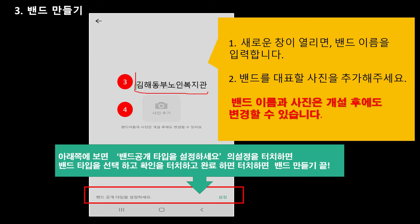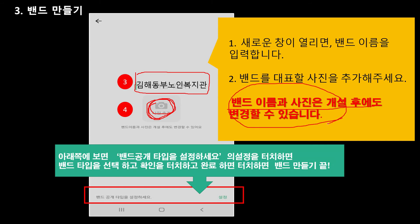화면이 나오면 여기다가 저는 김해 동부 노인복지관이라고 한번 적어봤고요. 이름을 적습니다. 그 다음에 커버사진도 넣을 수 있습니다. 갤러리에서 찾아서 넣으시면 되겠죠. 밴드 이름과 사진은 개설 후에도 변경할 수 있습니다. 그러면 하고 나서 아래쪽을 보면 밴드 공개 타입을 설정하세요 라고 나와요. 거기에 설정을 터치하시면 밴드 타입을 선택하고 완료하면 밴드 만들기가 끝이 납니다.